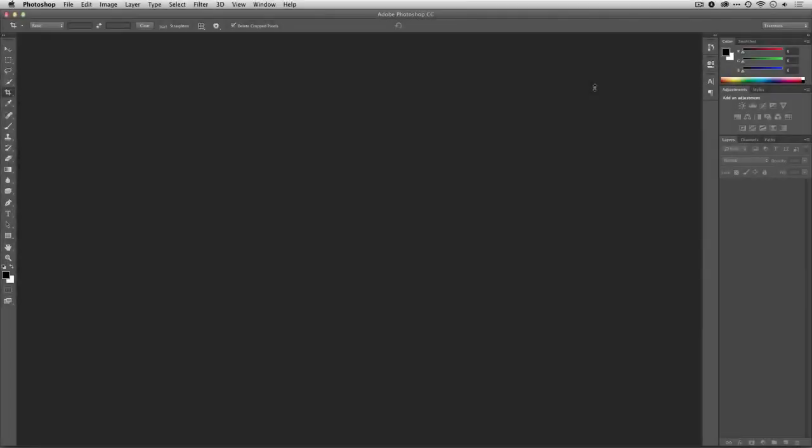Hi, this is Rich Harington for Photofocus, and I'd like to show you how to use Adobe Photoshop to work with a video file.